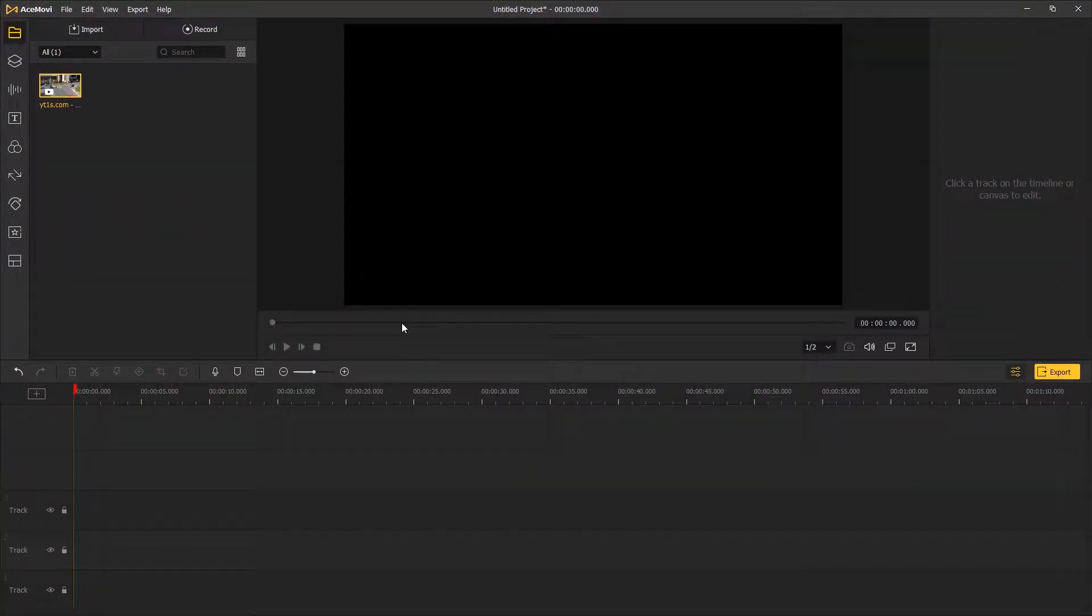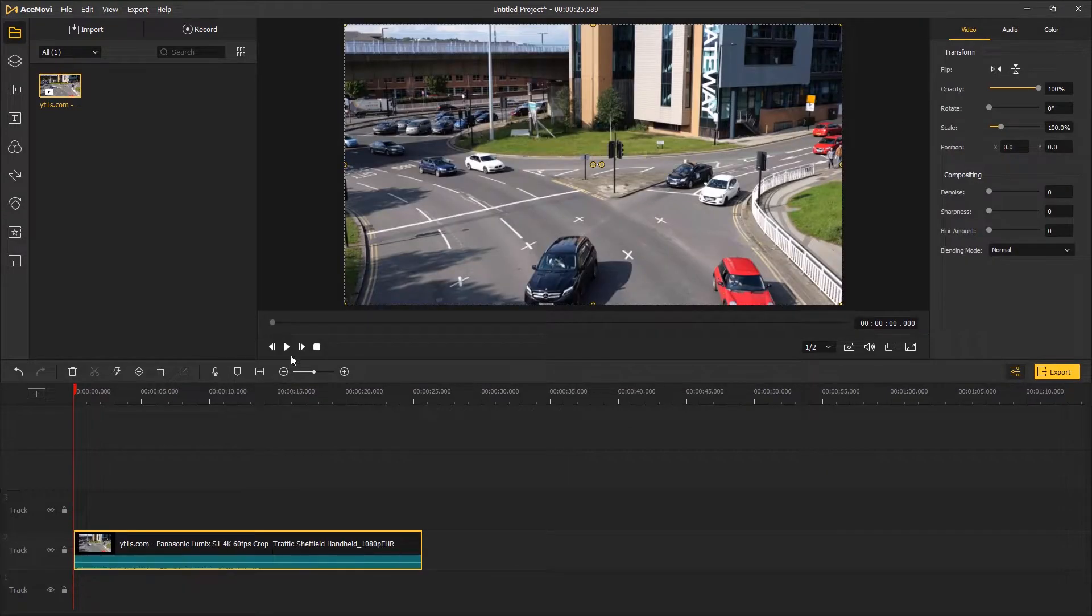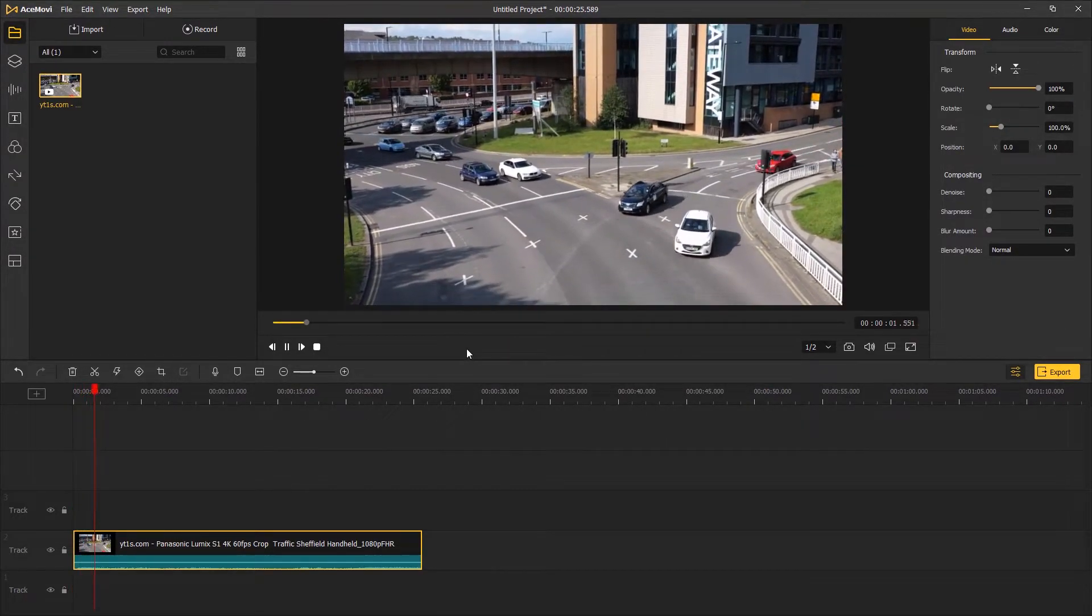Hi guys, today I'm going to show you a quick tip on how to create a stop motion effect in video editing software. First step, drag your footage onto the timeline. It's a stable shot of the traffic.